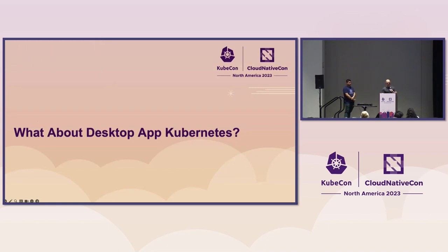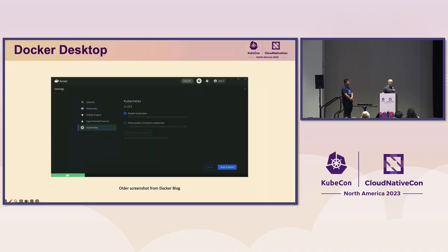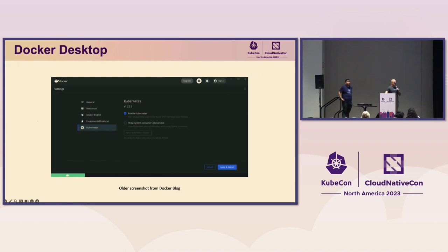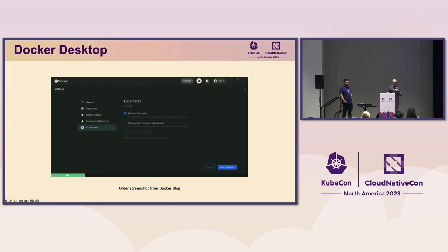So what about a Kubernetes desktop app? What tools are out there that get out of the terminal world? Most people probably know Docker Desktop. This is an older screenshot from their blog. It's very basic in what you can do for Kubernetes — it gives you the latest version of Kubernetes and a few settings around that. It does provide a Kubernetes environment where you can work, though it has licensing requirements for companies.